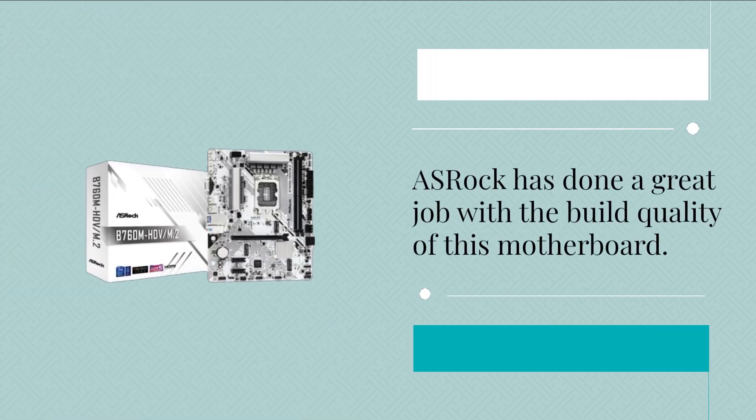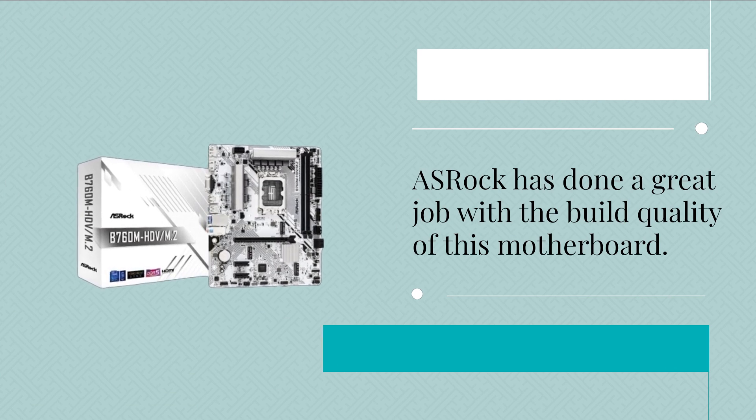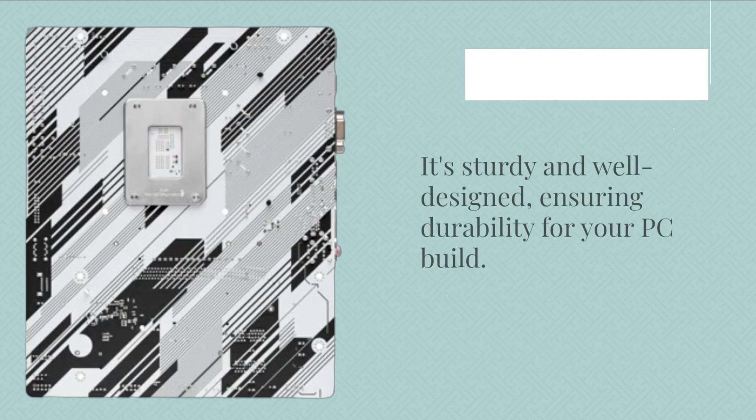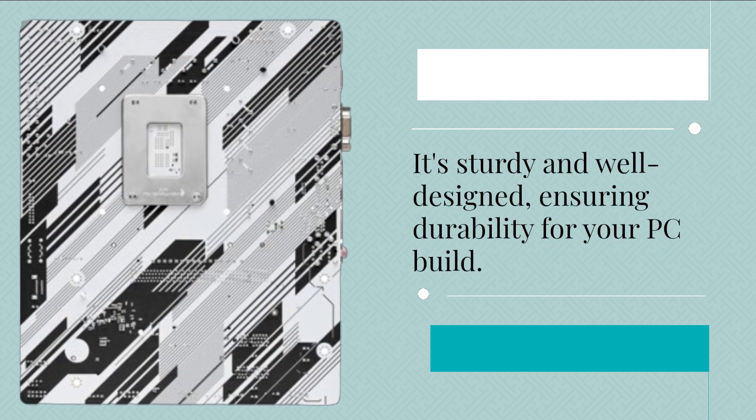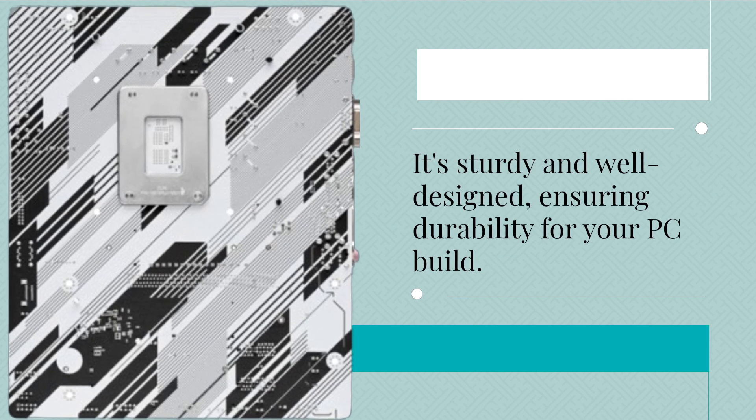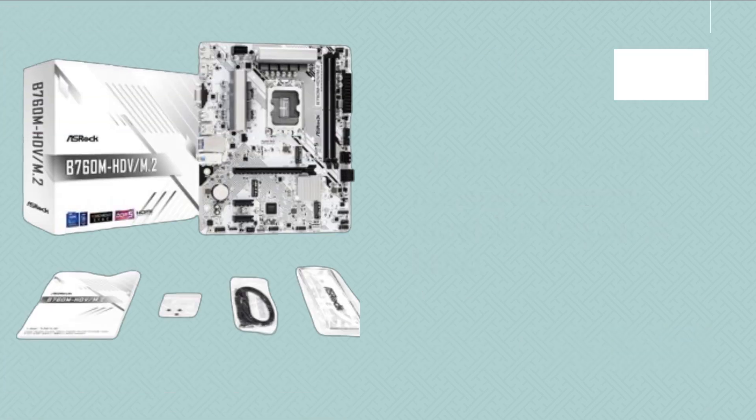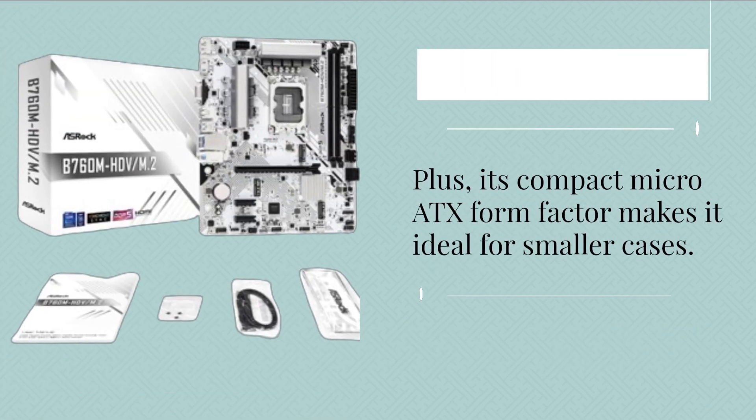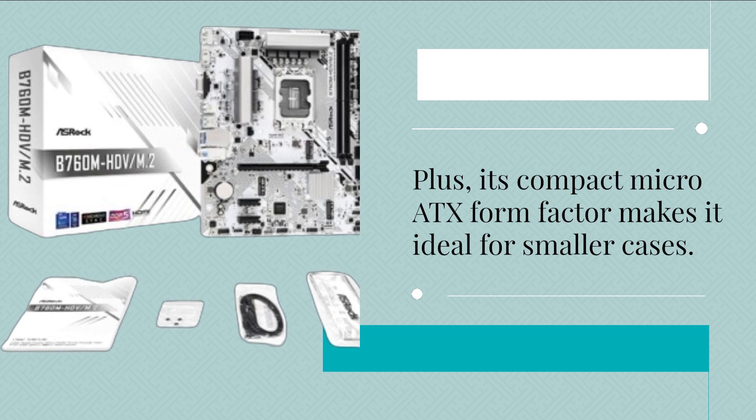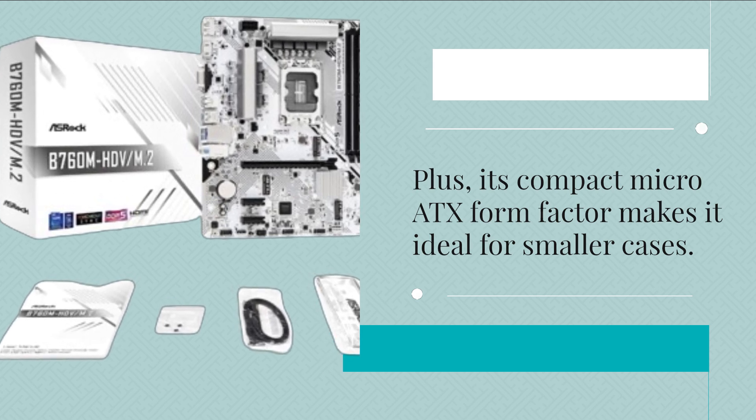ASRock has done a great job with the build quality of this motherboard. It's sturdy and well-designed, ensuring durability for your PC build. Plus, its compact micro ATX form factor makes it ideal for smaller cases.